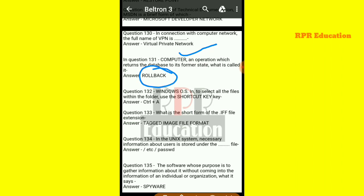Next: in Windows OS, to select all the files within a folder, use which shortcut key? The shortcut key used to select all files inside a folder in Windows OS is Ctrl plus A.